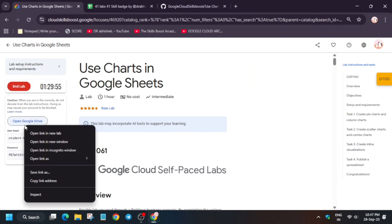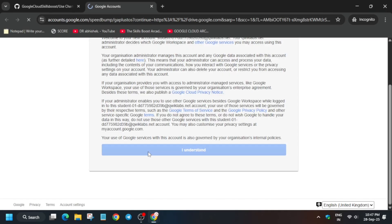Hello guys, welcome back to the channel. In this video we will cover this lab, so simply click on start lab and open the drive in an incognito window.